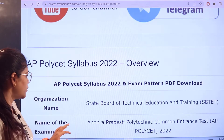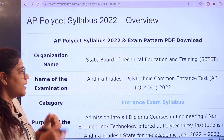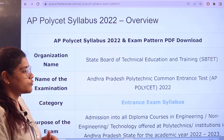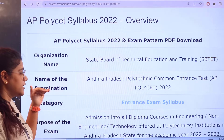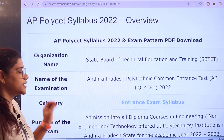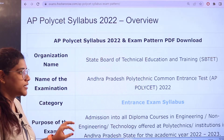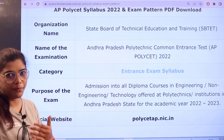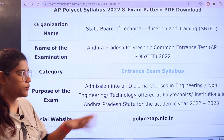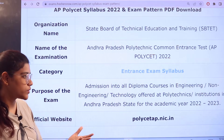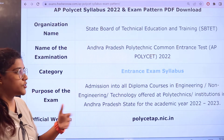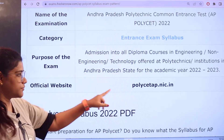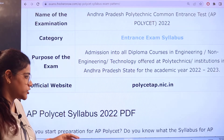The examination is conducted by the State Board of Technical Education and Training. It is the Andhra Pradesh Polytechnical Common Entrance Examination. The purpose of the examination is to gain admission into diploma in engineering and engineering technology courses offered at polytechnical institutions. The official website link is also provided for cross-checking.